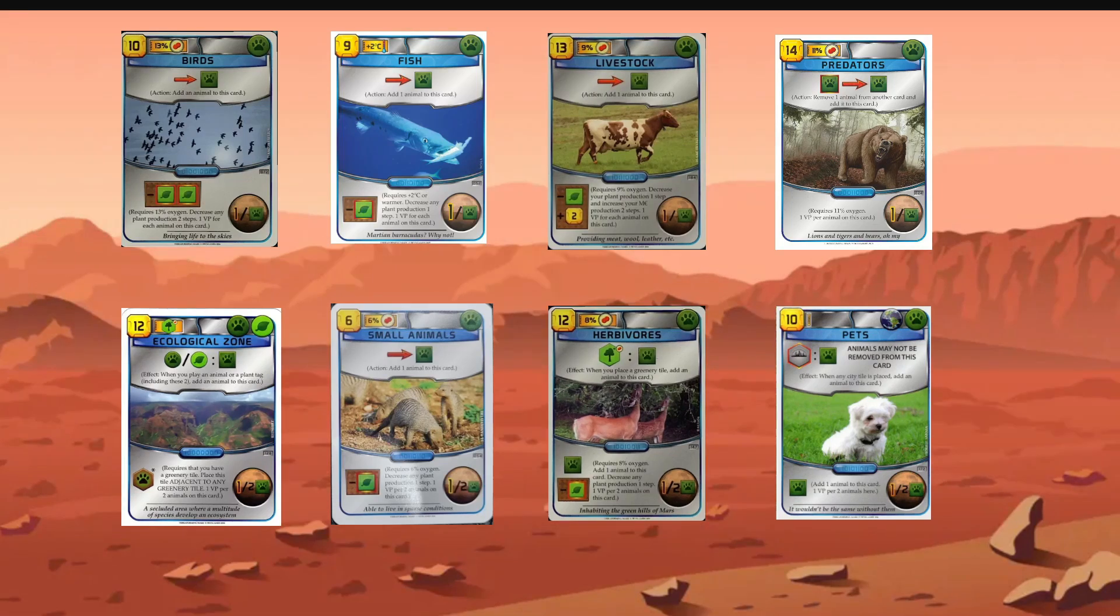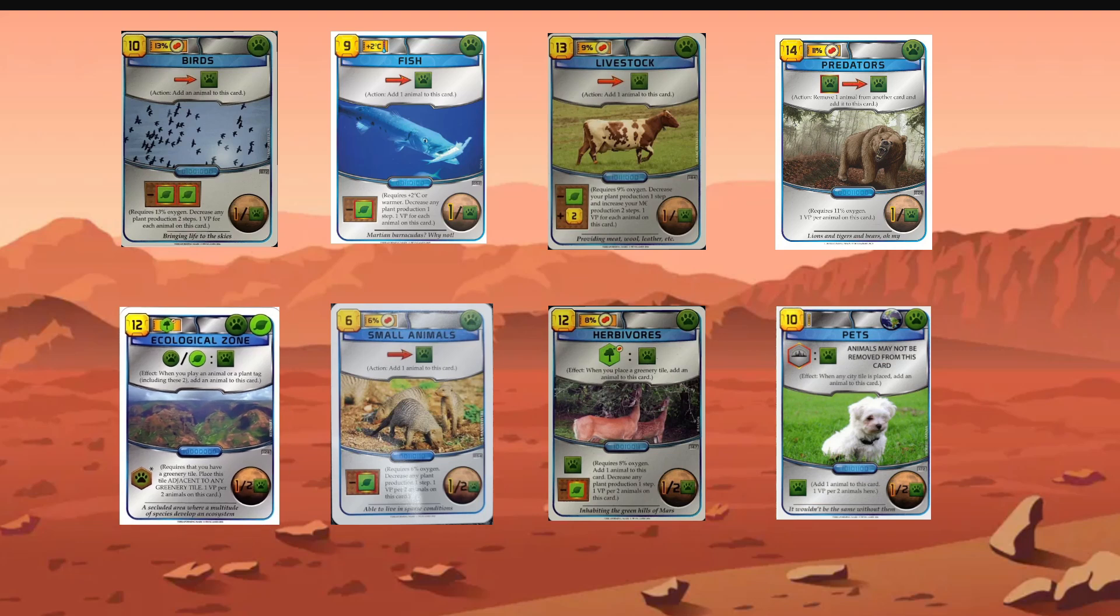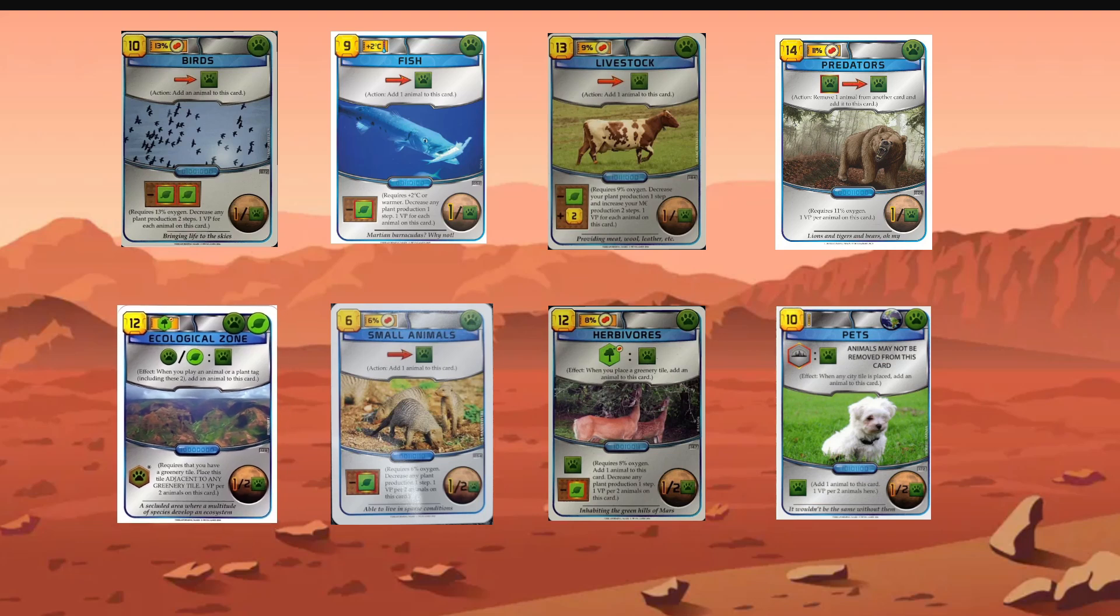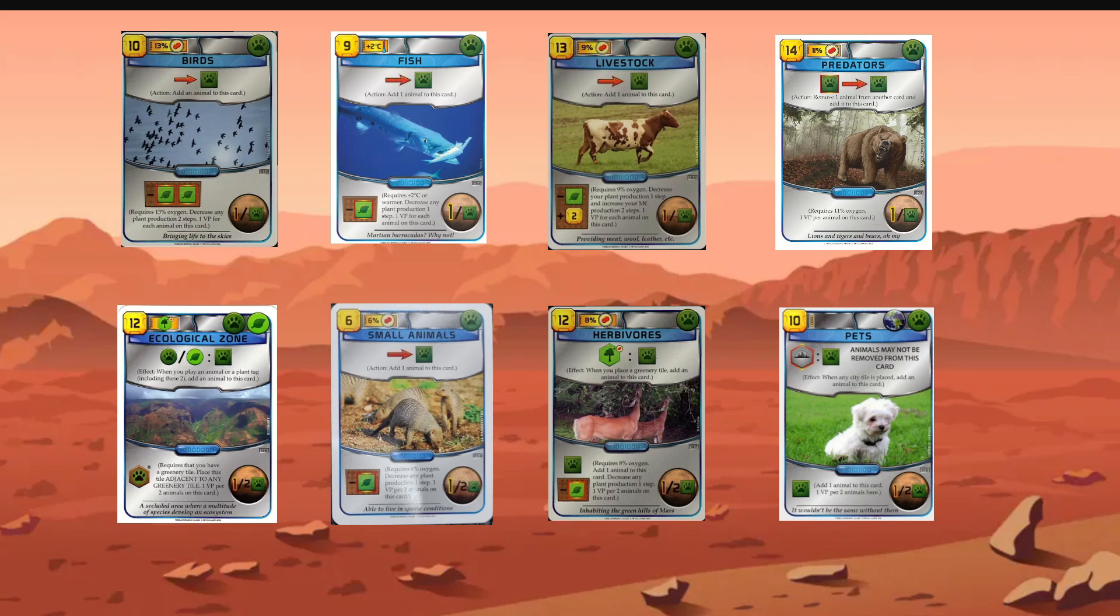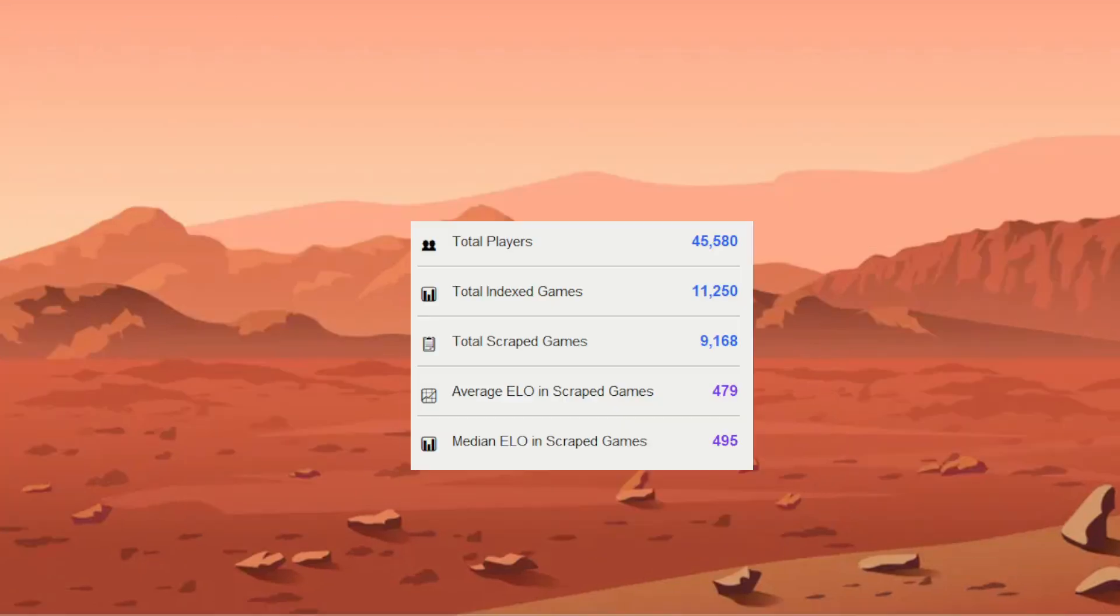I will assume that most of you are experienced enough at the game to know that Ecological Zone is regarded as one of the best cards in the game, whereas a card like Pets is somewhat weaker. But I wanted to approach this from first principles and look at what the data can actually tell us about the value of these cards. The dataset I'll be using to perform this analysis is the same that I've discussed in my previous videos. In my last video I mentioned we were at around 3,000 games. We're now at almost 10,000.